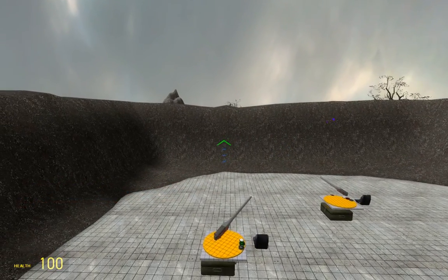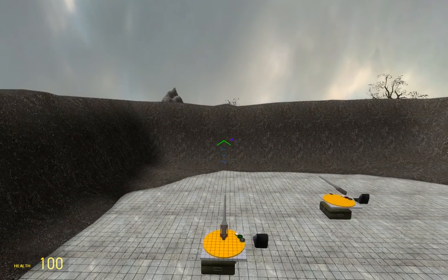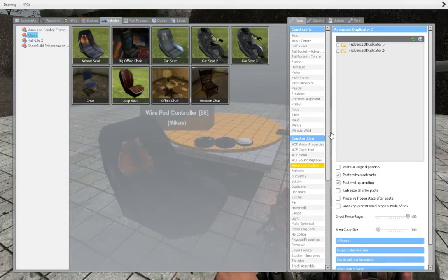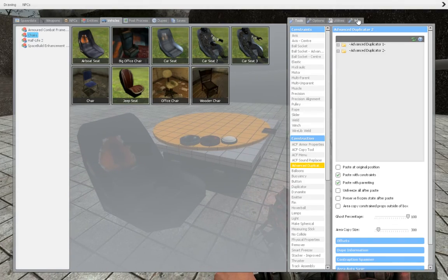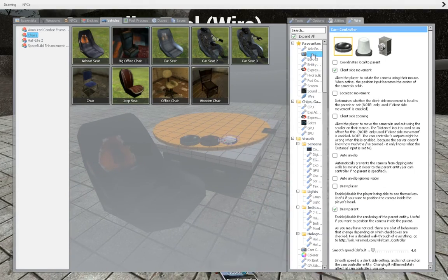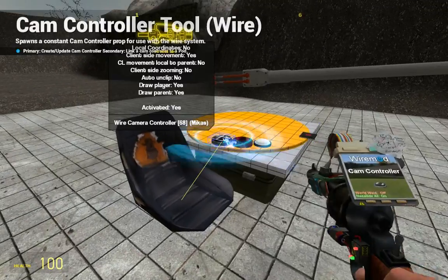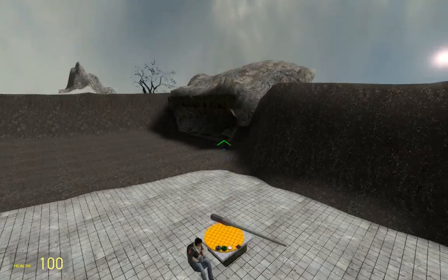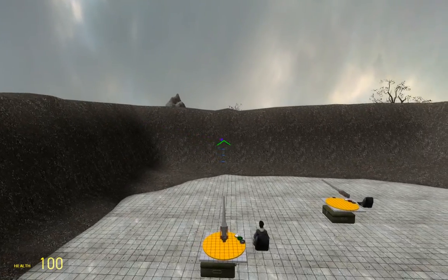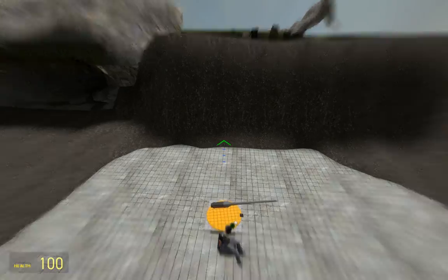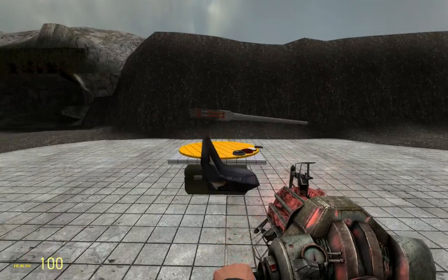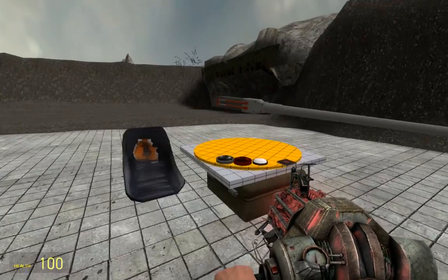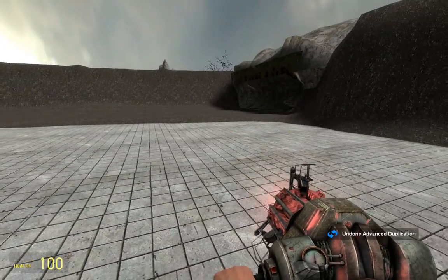If you want your character to be seen while you're in the seat, on cam controller, you can just enable draw player and you'll be seen. But, this is on the client side. So, if you're in the seat, you're visible to the others. So, don't forget that.